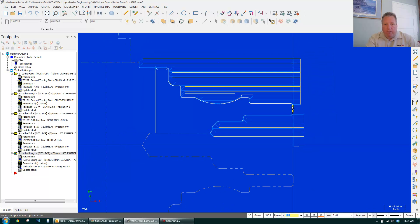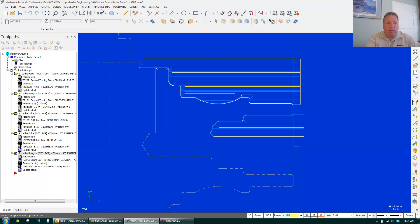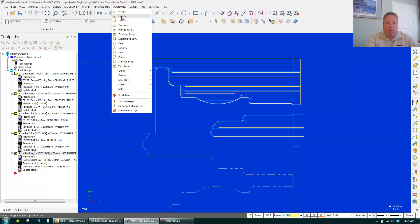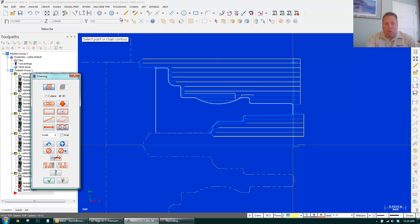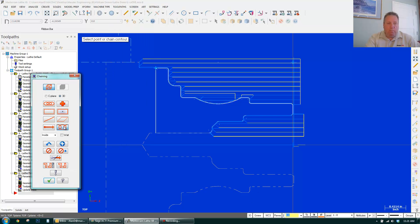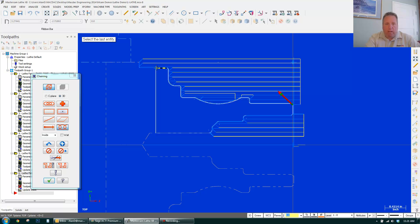Now I want to do a finish pass here. Maybe with another tool. So the first thing I want to do is go to toolpath. I want to go to finish. Partial. I want to start from here. I want to end here. Done.